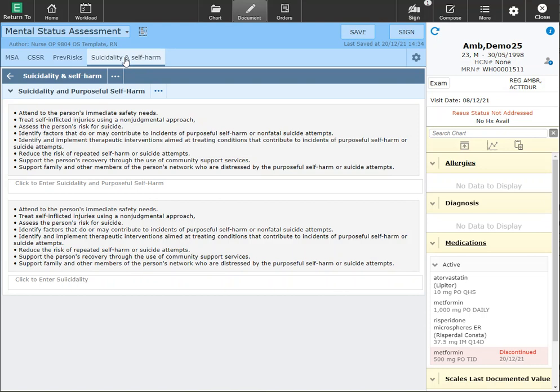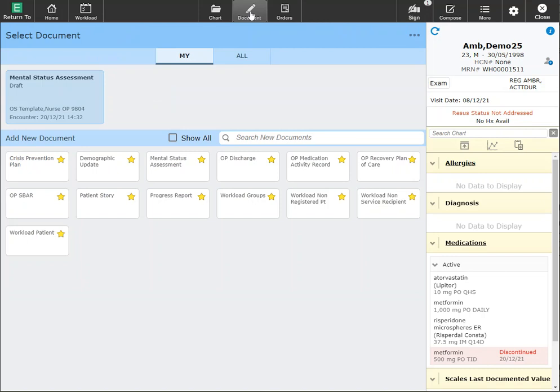Once you're happy with the documentation, you can save and you can sign. If you're not ready to sign and you need to create a second document, you can click on the document button to take you out.